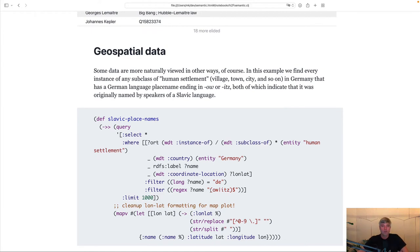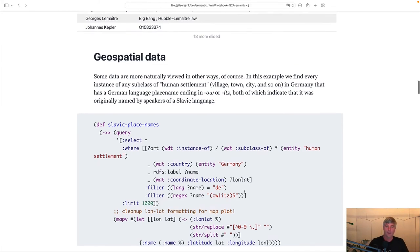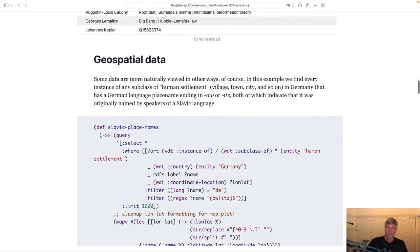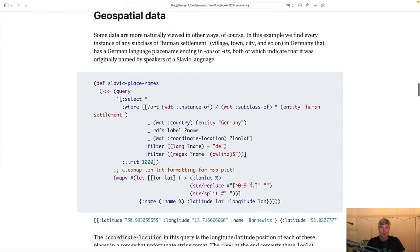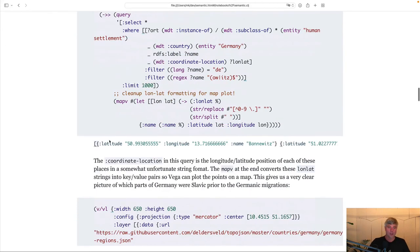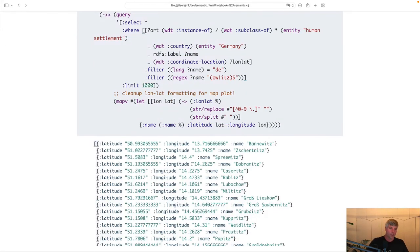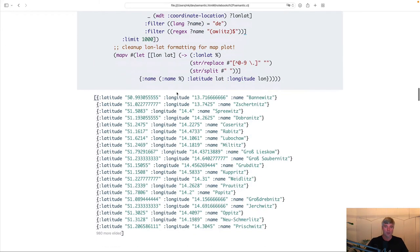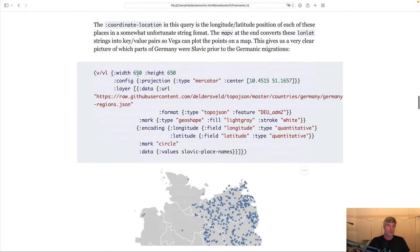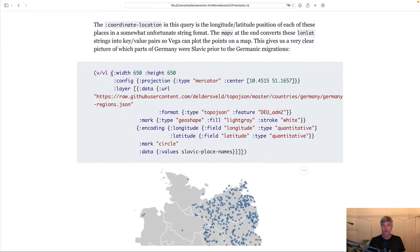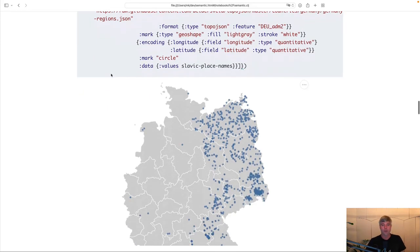Visualizing geospatial data. So, in this query, we're looking up all places in Germany, ending in Au or Itz, indicating that they're of Slavic origin. We're getting their latitude, longitude, and name. Then we're using a Vega viewer to visualize those on a map. This is what it looks like. Again, very little custom code.